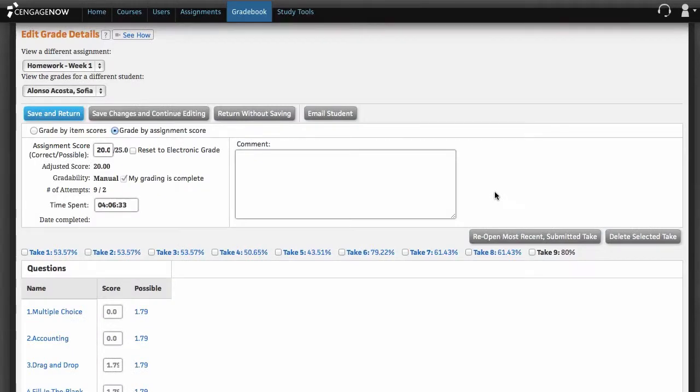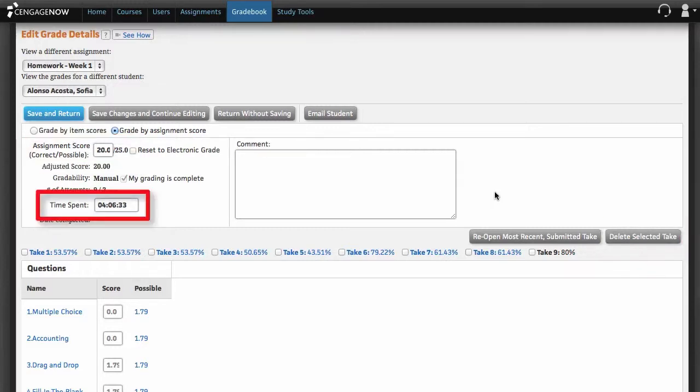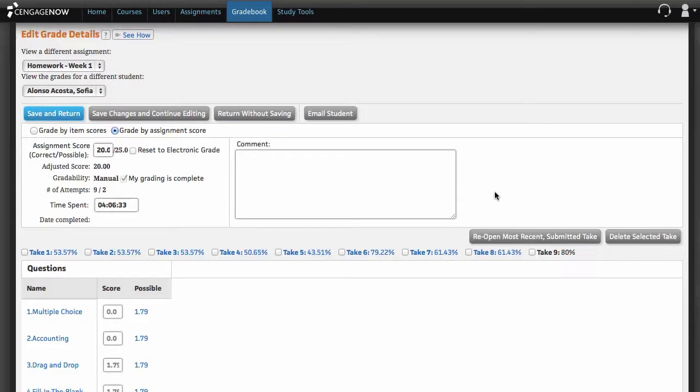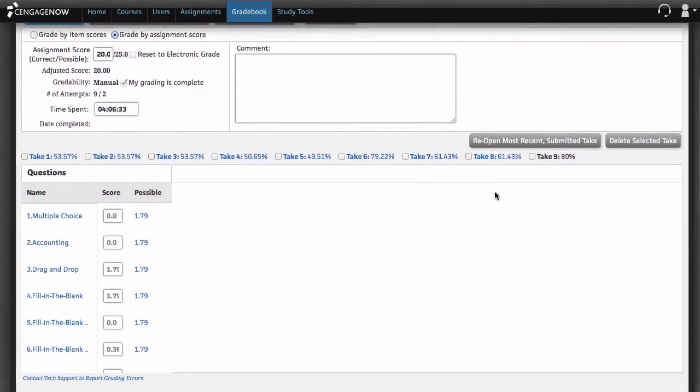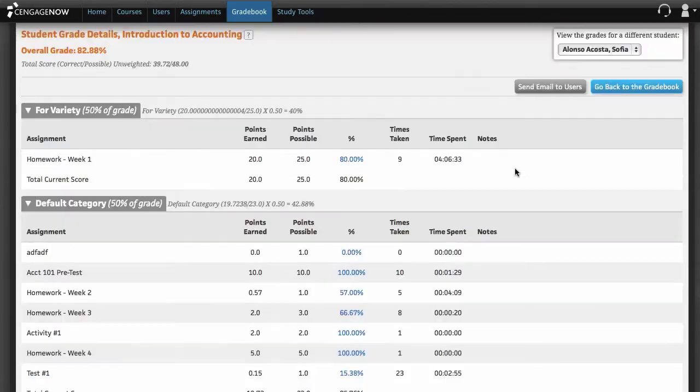The Edit Grade Details page lets you view and edit individual students' scores, delete selected takes, edit the time spent on a take, and make editing notes in a comment field for later viewing. The lower half of the page contains a preview area where you can see question details and your students' responses for each take of the assignment.